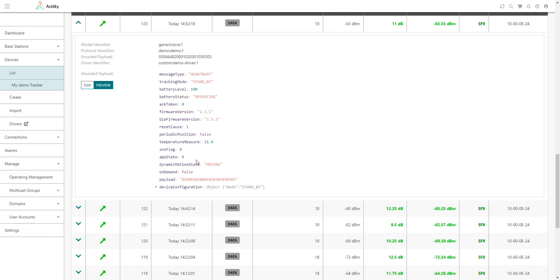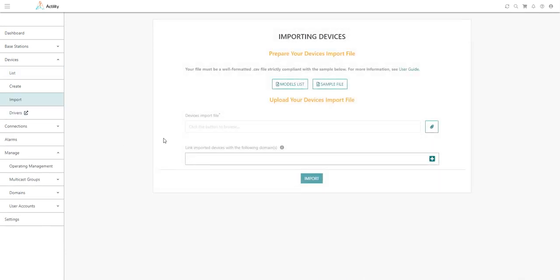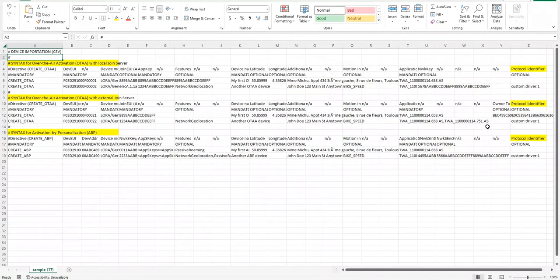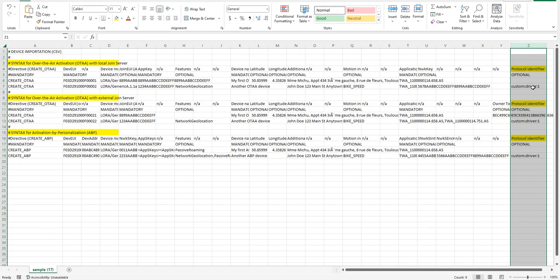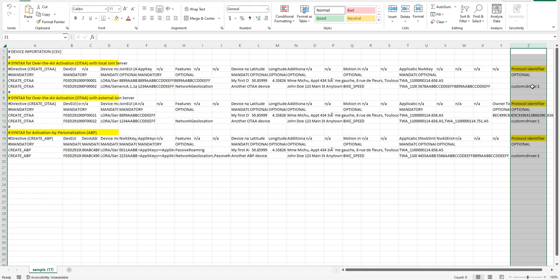Just note that if you want to associate a custom driver to newly created devices, you can even do that during the device import step if you are importing devices in bulk. Here you have a sample file that you need to use to construct your CSV file. In this sample file, you have a specific column, the column Z, that allows you to associate each device with a protocol identifier, an optional custom protocol identifier. You can still do that during the creation step by adding the protocol identifier of your custom driver to all the new devices that you import in your CSV file.